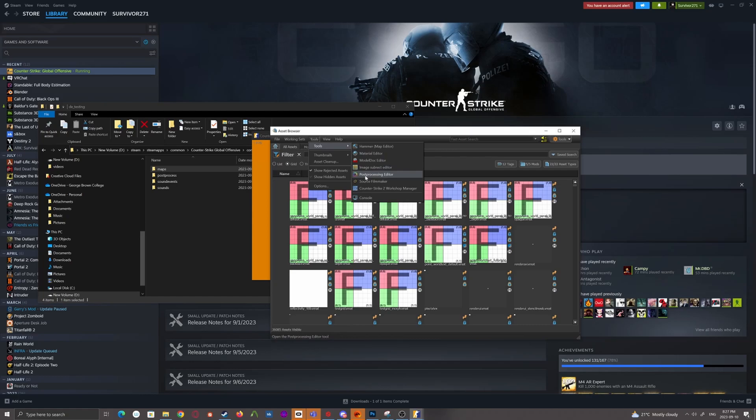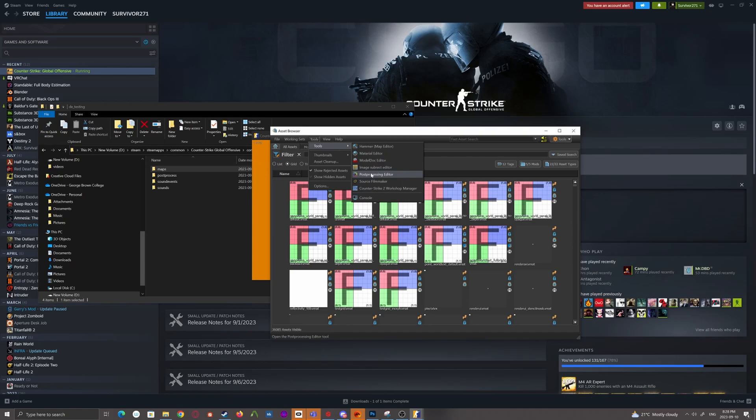Post Processing Editor, which is for setting up settings for your post-processing volume in your map. That's like color. I think you can use ColorLUTs in Source 2. It's a whole lot of stuff. I haven't got too much into it yet, but I probably will do a video on it at one point.